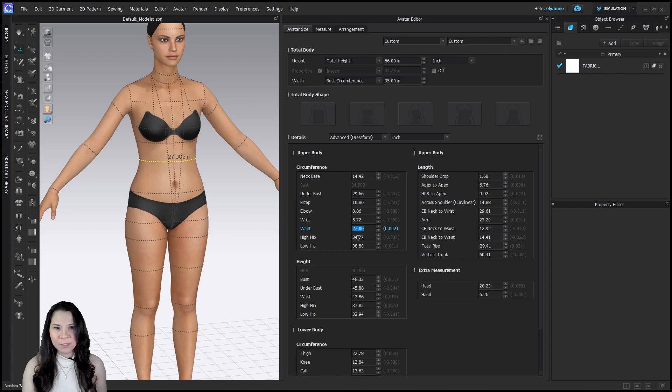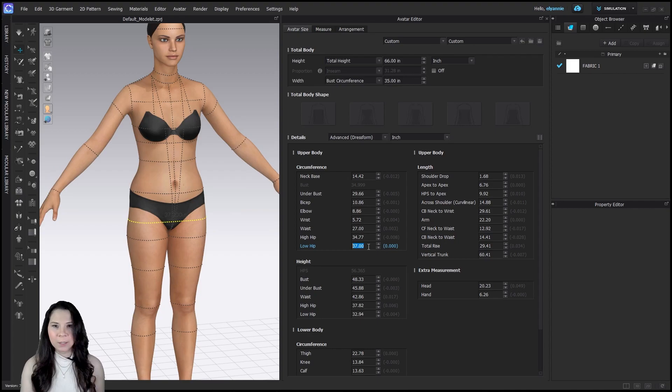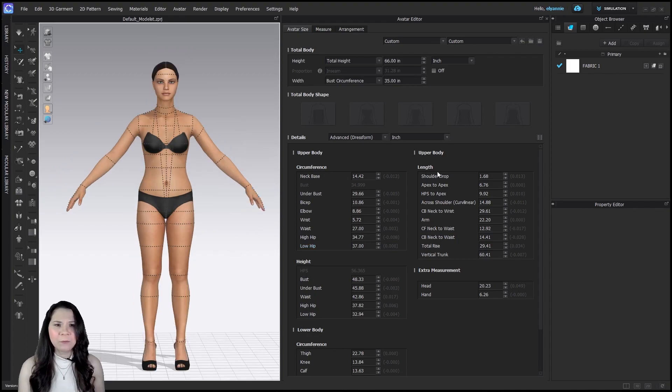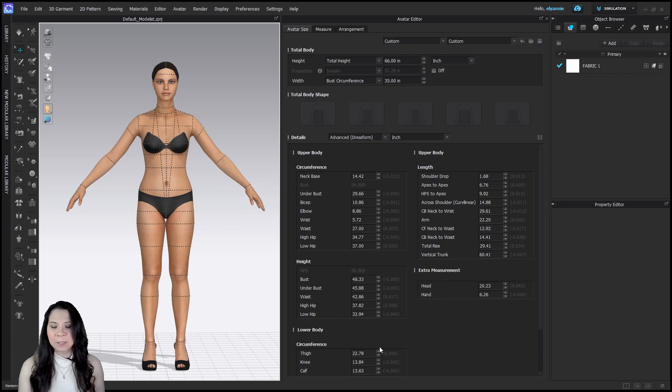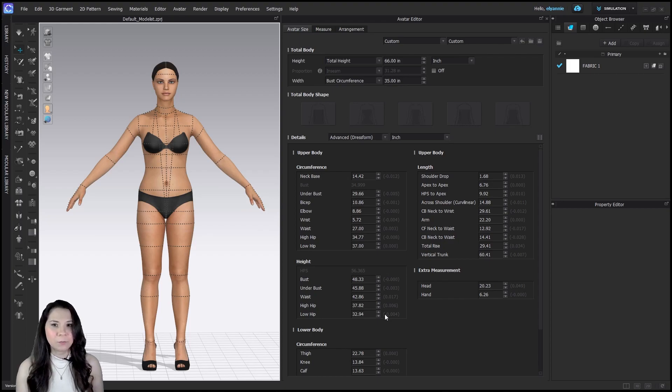Now we're going down to low hip and we have 37 here. So let's go ahead and change that and click enter. So now we have an avatar we can save for future use. If you have all the measurements, feel free to input all of them. I find that just the height, bust, waist, and hip are excellent. CLO 3D can automatically create the rest.